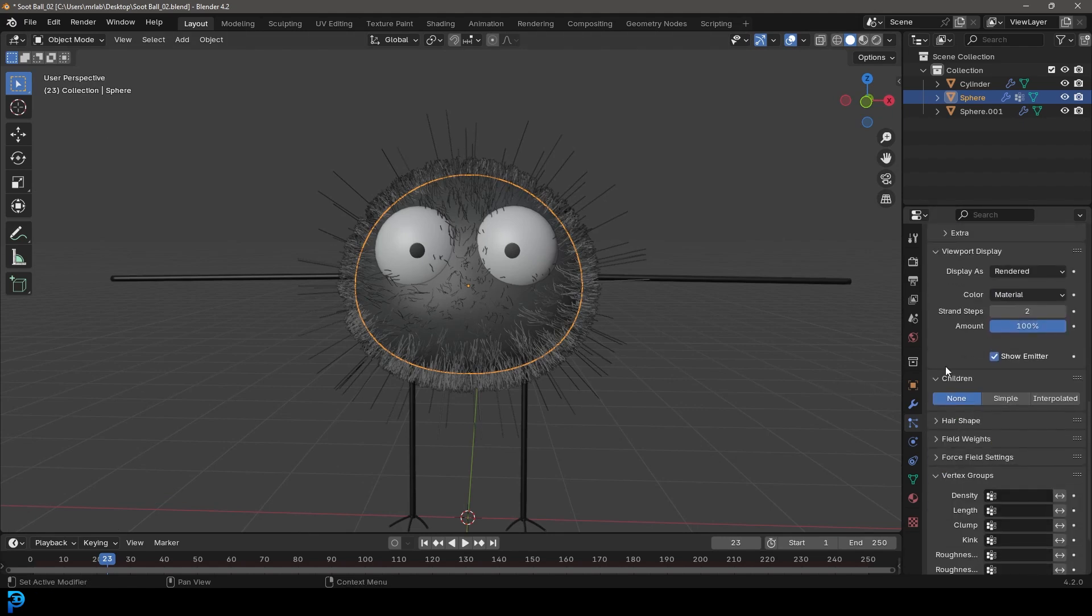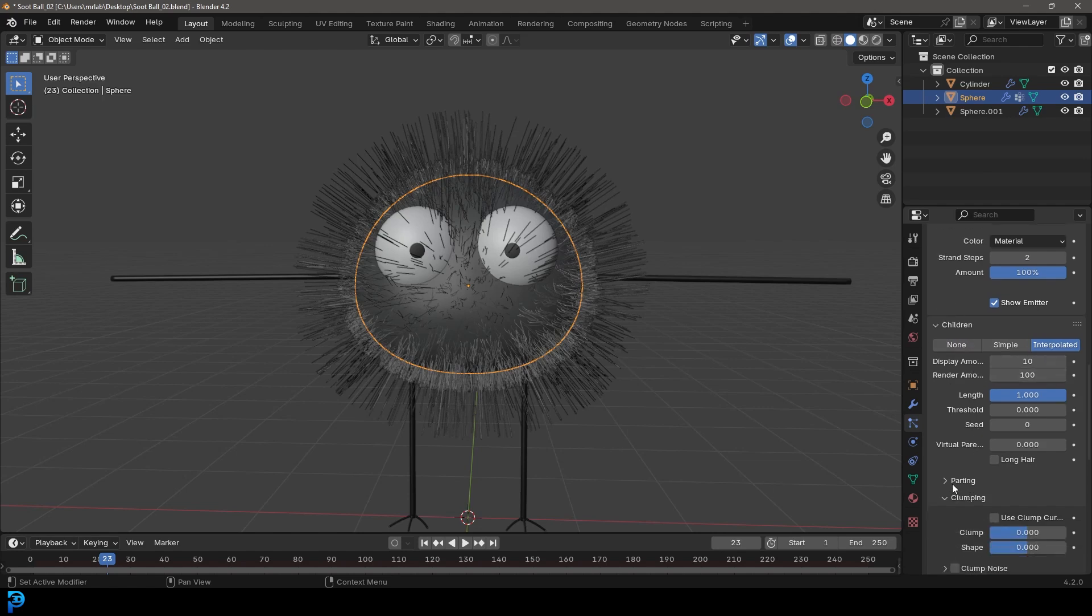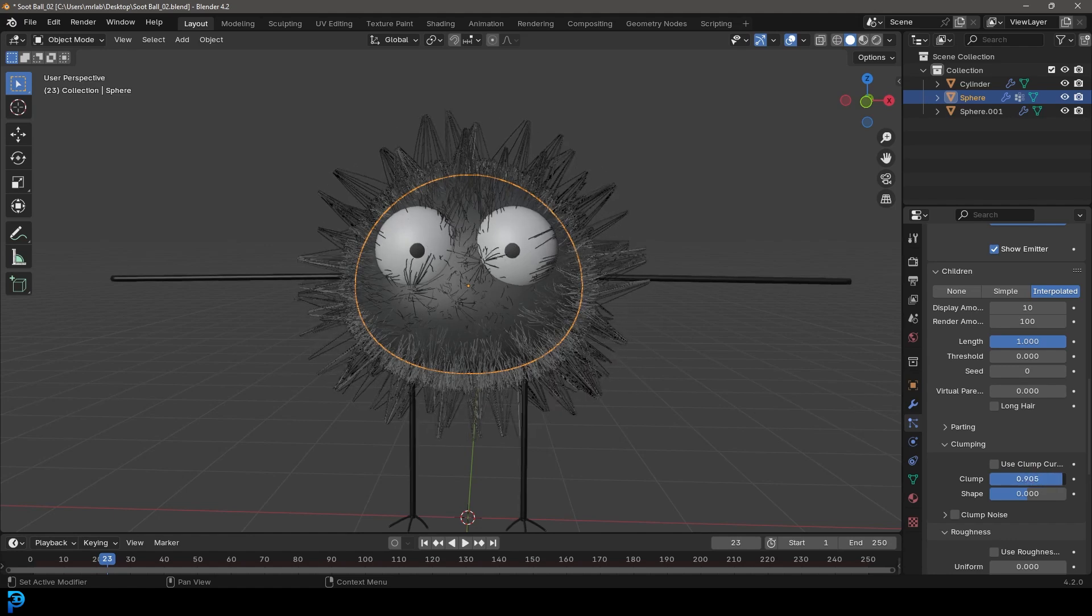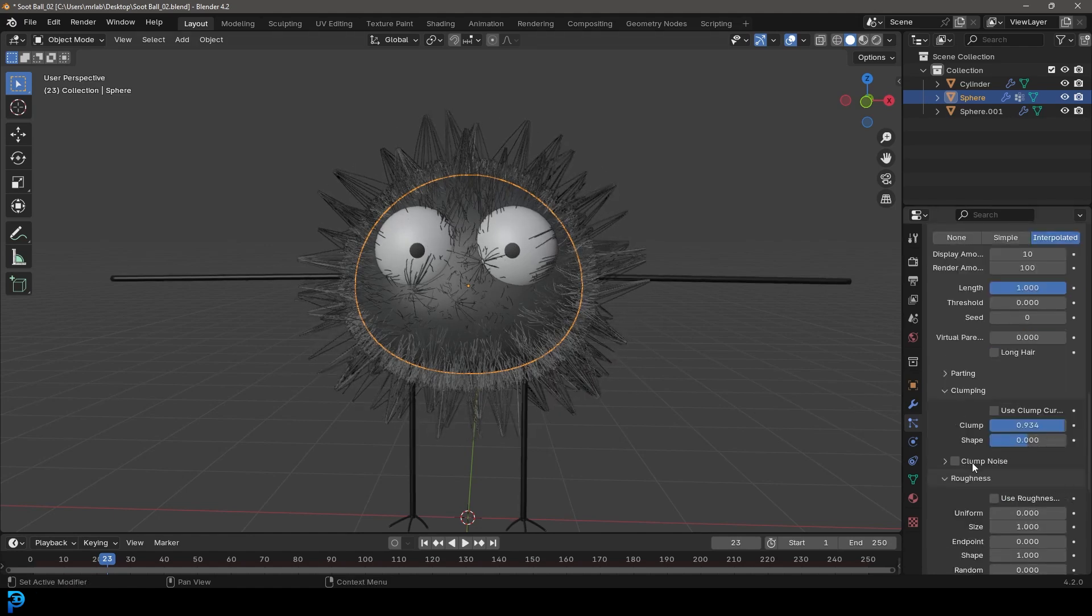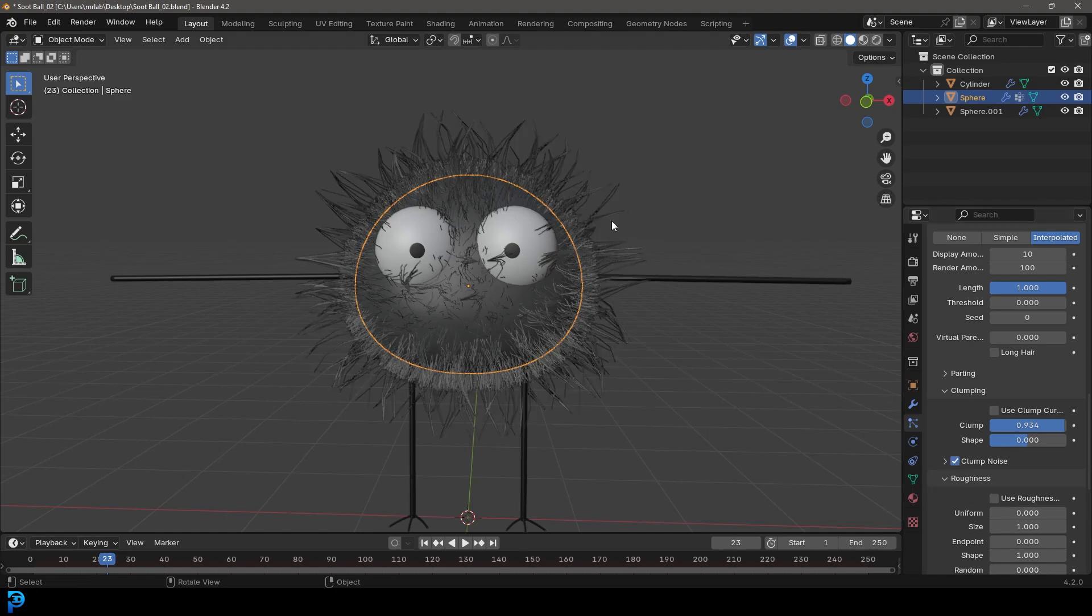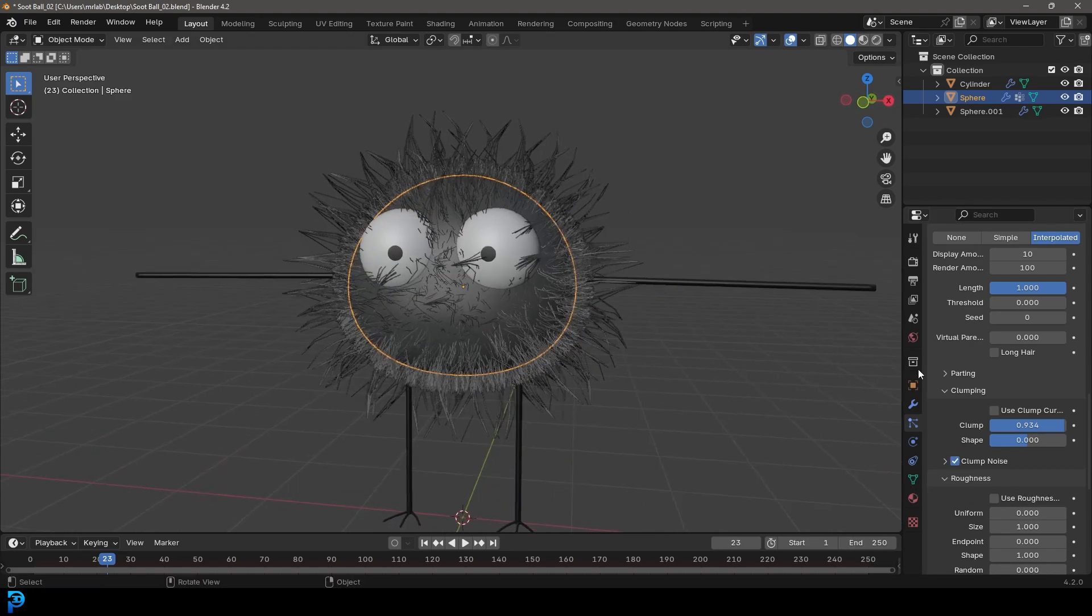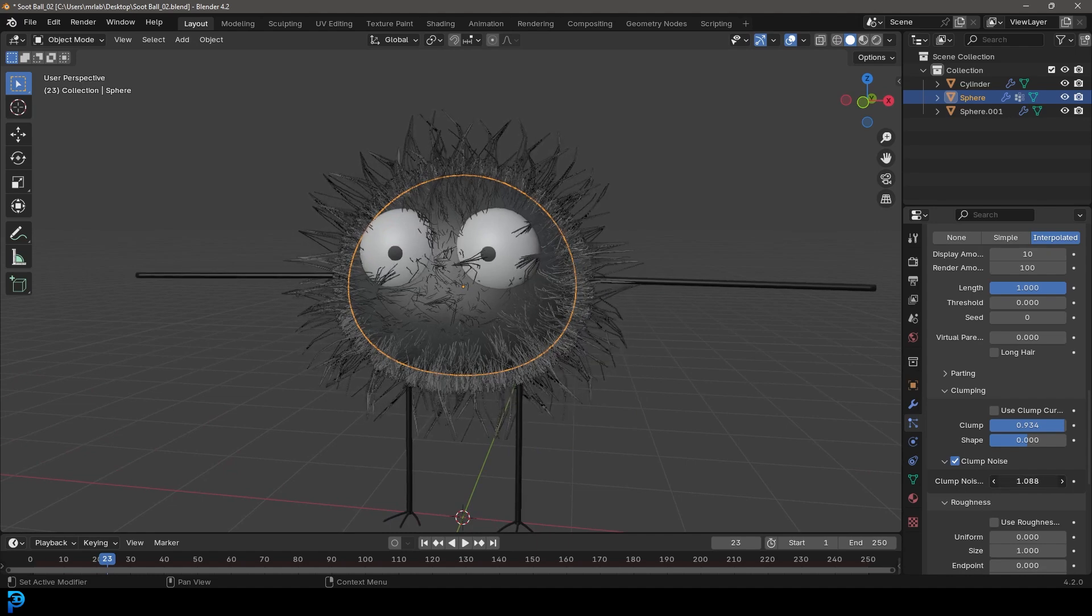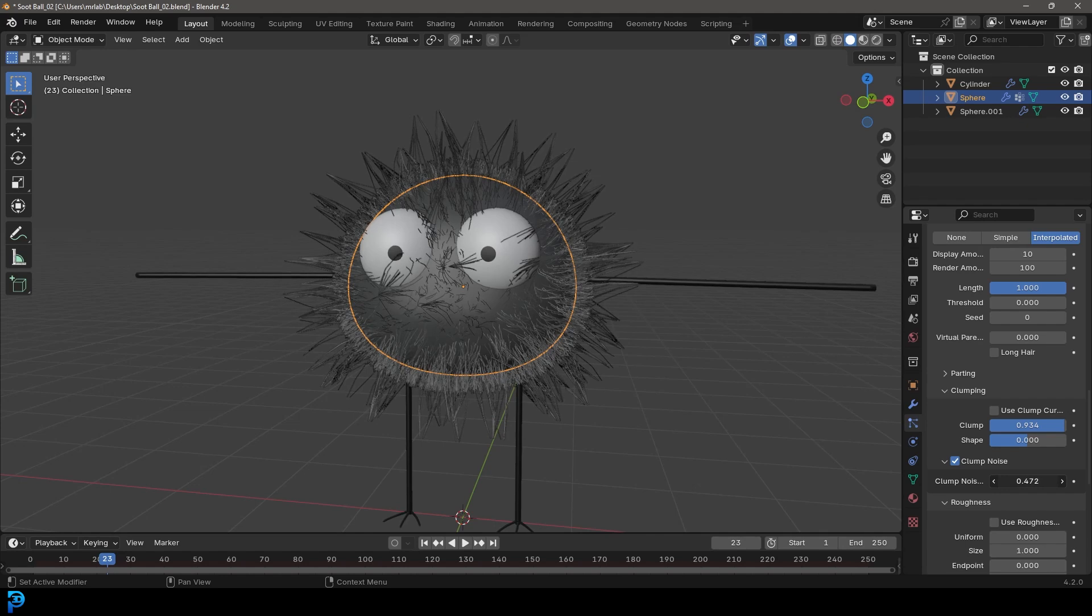And then scroll down to children, make it interpolated, and then go down to our clumping. And let's go and give it a little bit of clump, quite a bit actually. And at the moment, this is looking a little bit too clean. So we're going to enable clump noise as well. And now it's got a little bit more noise to it. I'm going to come to the dropdown and just maybe bring that amount, mess around, just bringing it down. So it's not as intense.